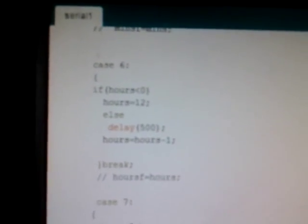In case 4, the minutes are incremented by 1. If minutes is greater than 60, minutes equals minutes plus 1. In case 5, if minutes is less than 0, the minutes go to 60 and minutes are decremented — minutes equals minutes minus 1. Let's go to cases 6 and 7. Case 6 is similar to case 1, only if hours is less than 0, hours is set to 12. Otherwise, hours equals hours minus 1.